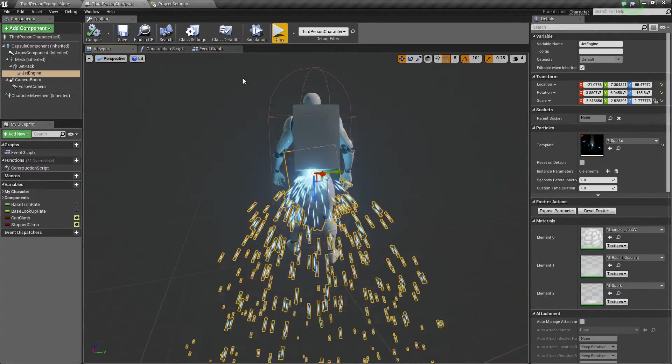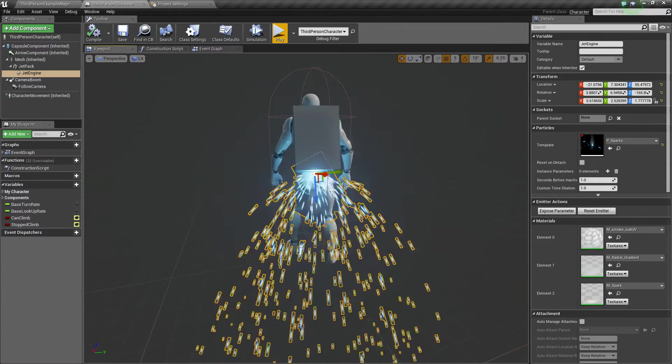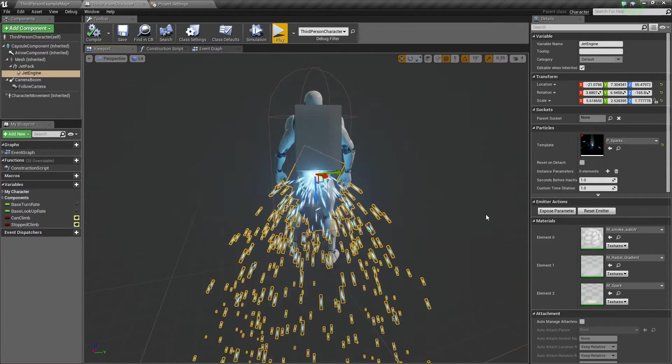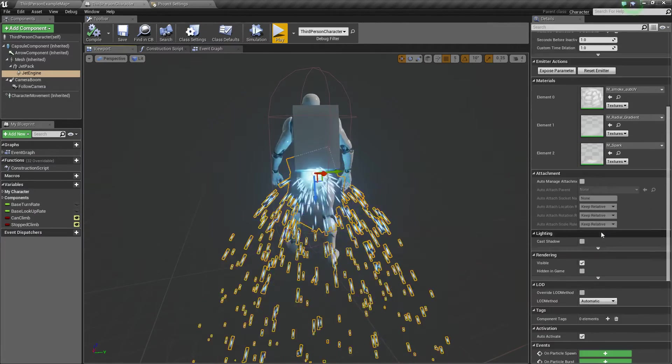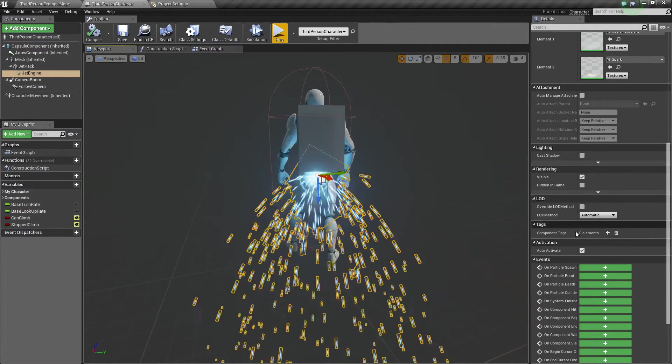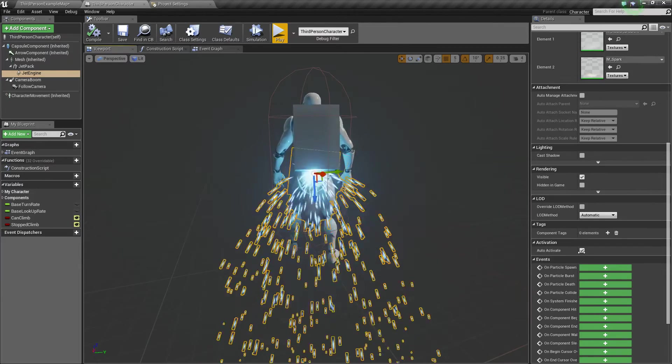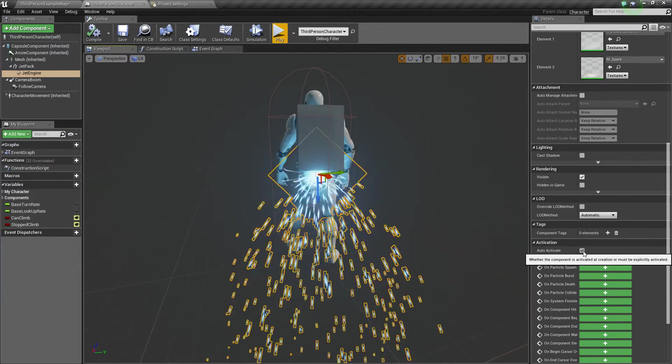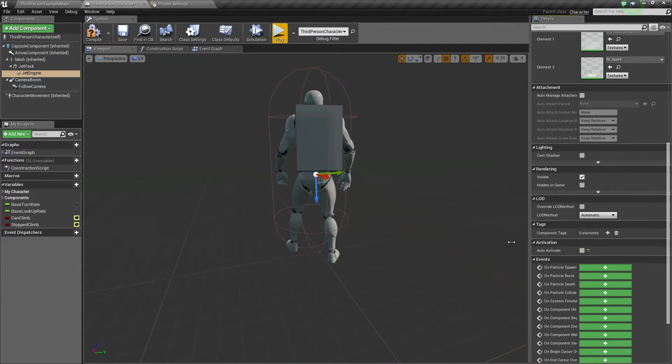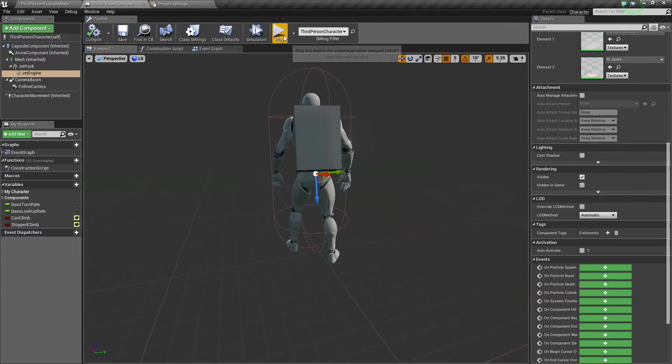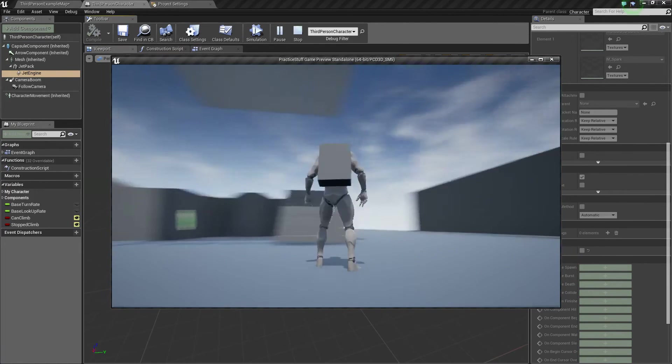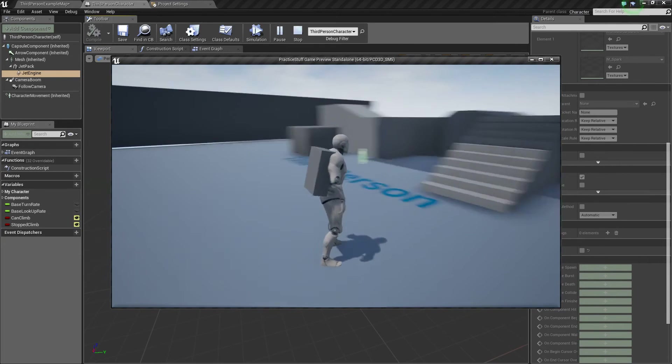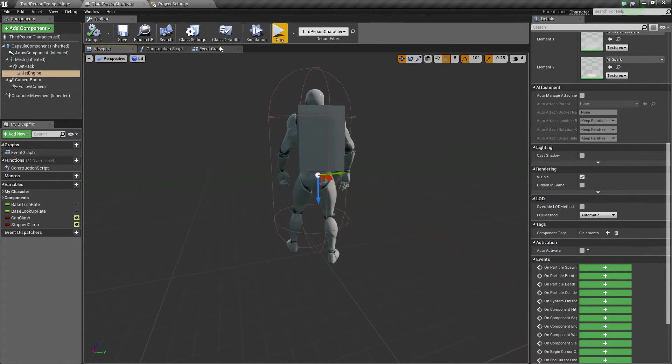So next what we want to do is, well we want to make sure that it is not on by default. So in the details panel we can scroll down and we will see this little thing here that says auto activate. So we are going to want to untick that. So it is not automatically going. Because we are going to activate it ourselves.